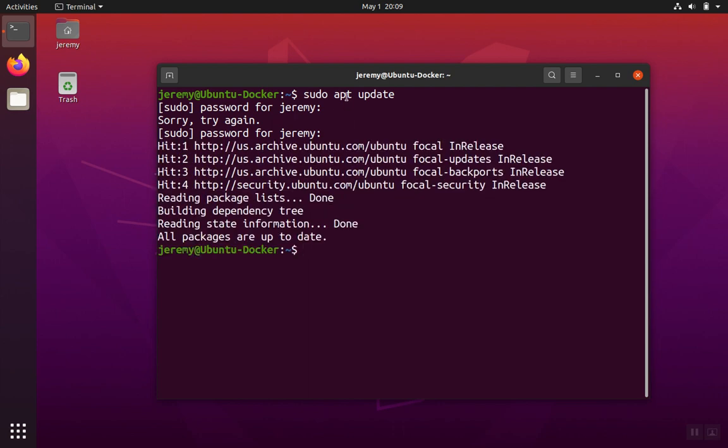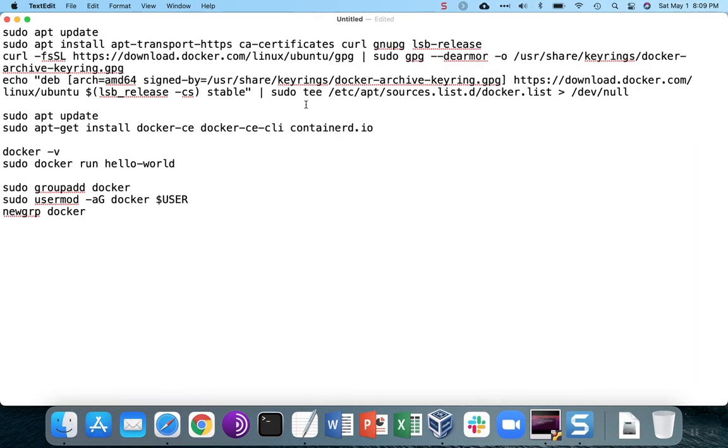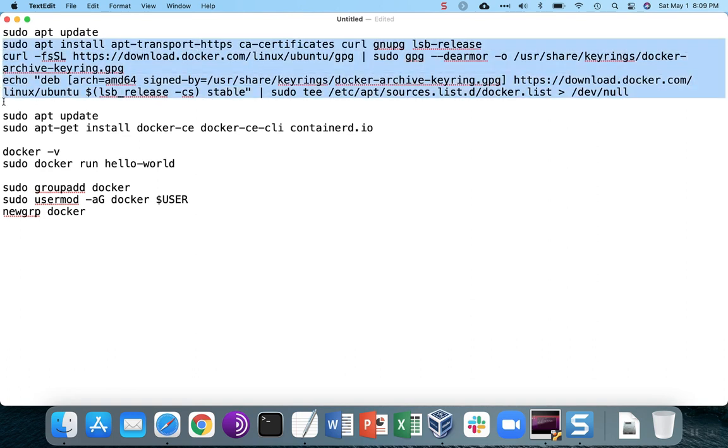We're first doing a sudo apt update, just to make sure that we have the latest packages. And then we can go ahead and start installing the prerequisite software, followed by the keys.